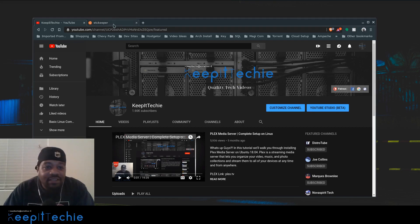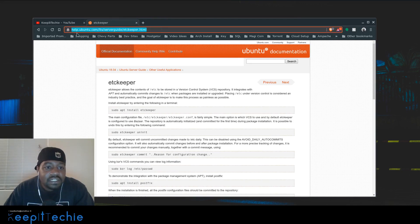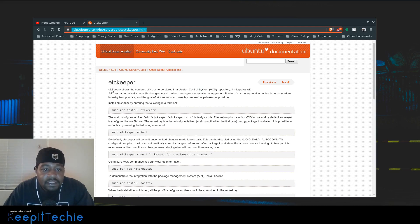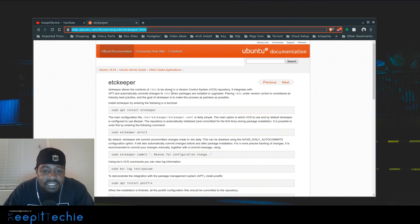The application I want to show you today is called etckeeper. I already have the website open and I'm going to demo this on Ubuntu server. I'll pull up the official documentation — etckeeper allows the content of the /etc directory to be stored in a version control system repository. It integrates with apt and automatically commits changes to the /etc directory when packages are installed or upgraded.